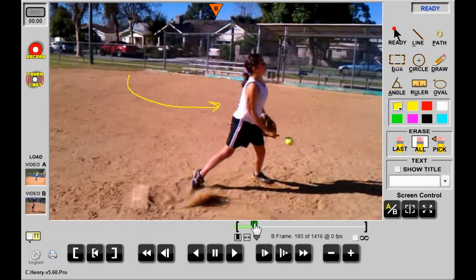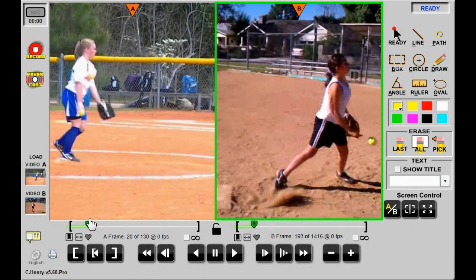To compare them directly, I can split the screen showing one clip on each side. If either pitcher was a lefty, I could hit the mirror button to mirror image their clip.